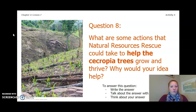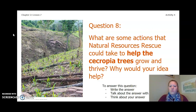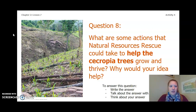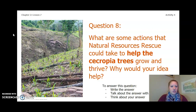Here's another question: what are some actions that Natural Resources Rescue could take to help the Cecropia trees grow and thrive? Why would your idea help? To answer this question, you can write the answer in your Chapter 2 Lesson 6-7 Activity Packet in a notebook, talk about the answer with someone near you, or think about the answer in your head. Pause the video to answer this question.